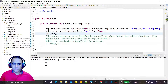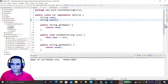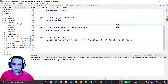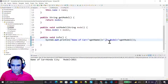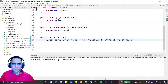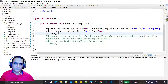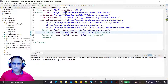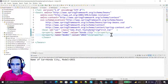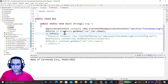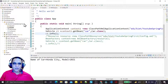I run the program and you see the Honda City and model 2021 coming in the output. I also add a comma for better display, save it, run it again, and you see: name of the car is Honda City and model is 2021. This is the simple concept of setter injection — using property tags to give values to properties.